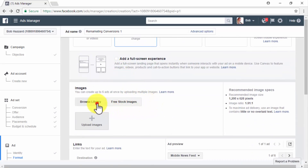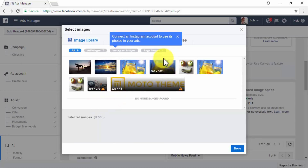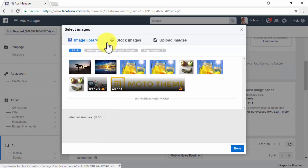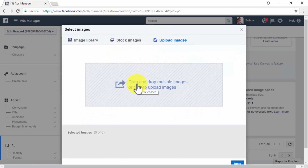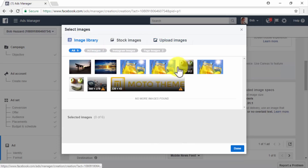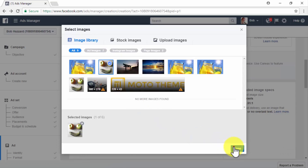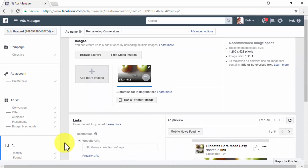Scroll down to the Images section and click Browse Library to select an image for your ad. You will be able to select an image from your library, from a collection of stock images, or upload images from your computer. In this case, we're going to select the image from our library that best reflects our offer. Once you make your selection, click Done.